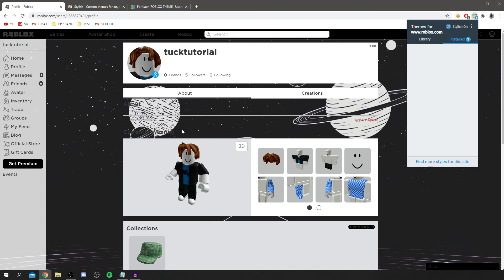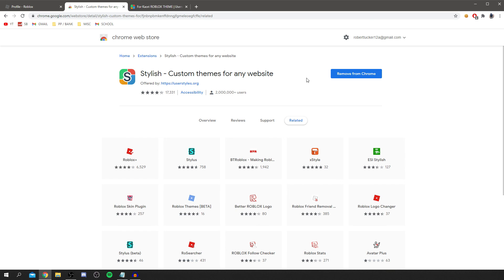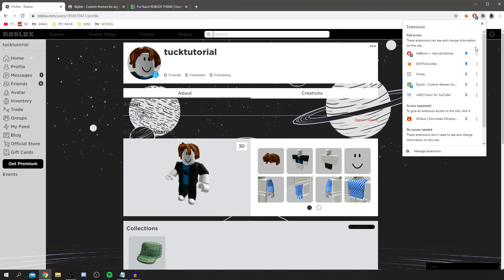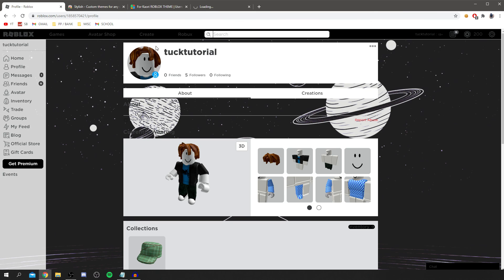If you found this video useful please go and leave a like and subscribe down below. Like I said there are so many styles as well. To add more you can come and click on the puzzle piece, come down to Stylish and then you can click Find More Styles for the site. It's going to load you back to there and you can check them out again. If you found this video useful go and subscribe and I look forward to catching you in the next video. Have an awesome day, peace.